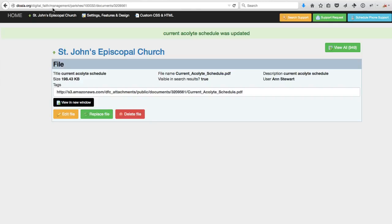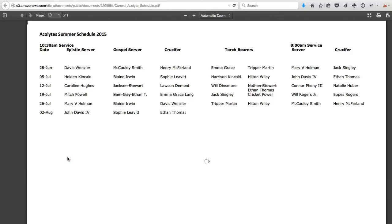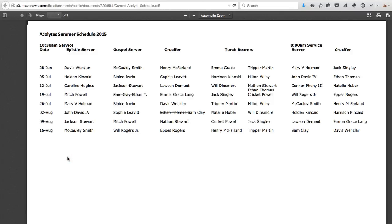Waiting for that process to complete, going back over to my browser and refreshing, and then examining the link. There we go. Thanks.